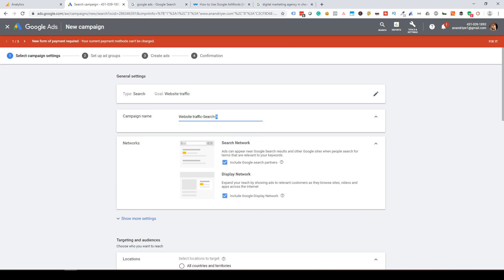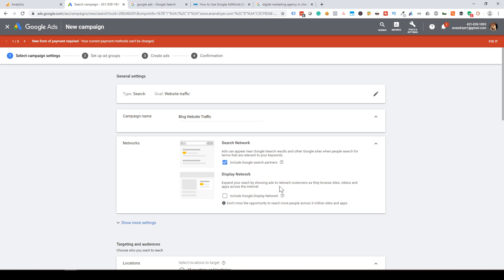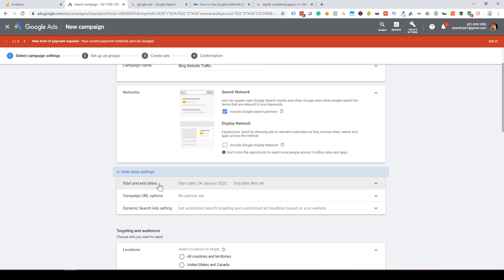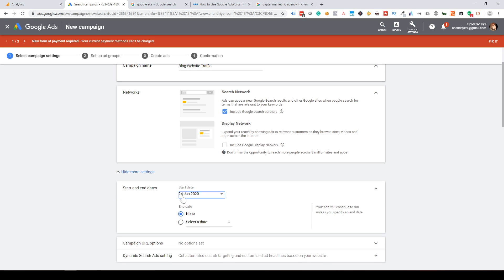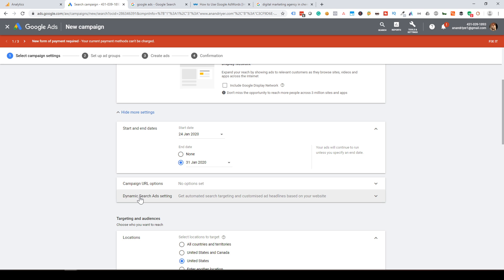Give your campaign a name — for example, 'Blog Website Traffic.' Under Network settings, you will see Search Network and Display Network. Google has partner websites — publications and online sites — so your ads can show on partner websites. Select Search Network only. You can also set start date and end date, such as a one-week campaign run. Skip the dynamic search ads settings for now as they are complex.